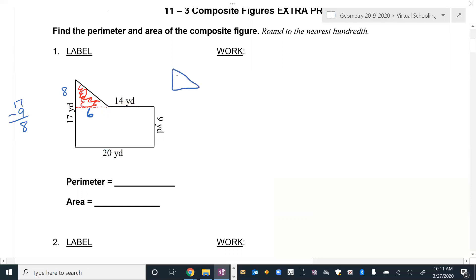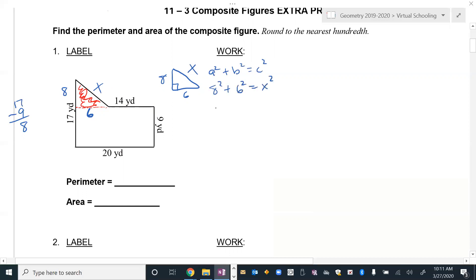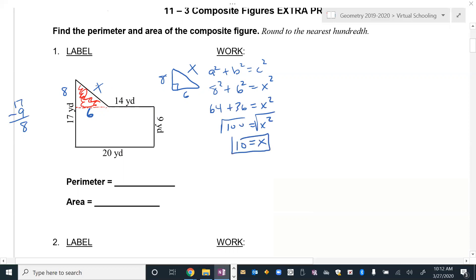I have a triangle with sides 8 and 6, and I'm solving for x using the Pythagorean theorem: a² + b² = c². So 8² + 6² = x², which gives 64 + 36 = 100. Remember to show full work. Take the square root and you get x = 10. So that missing side is 10.